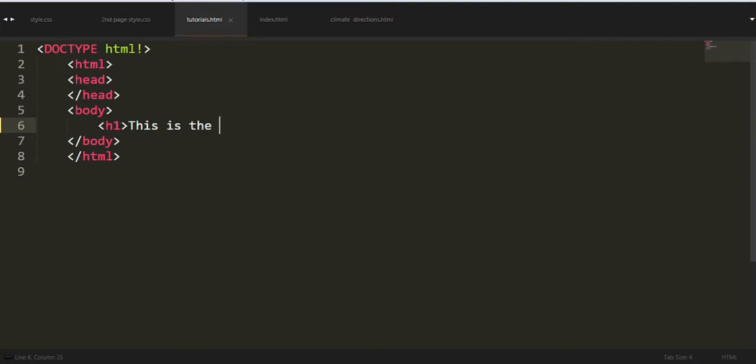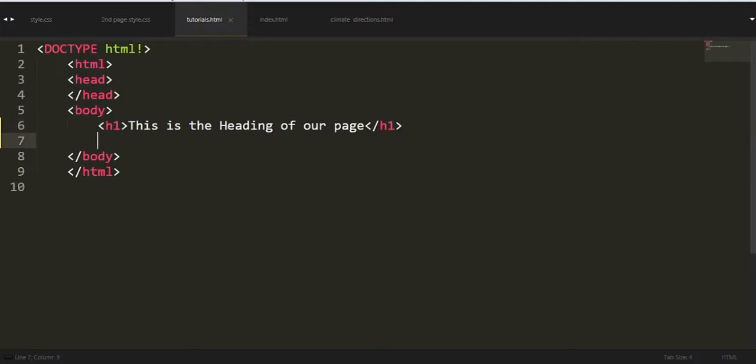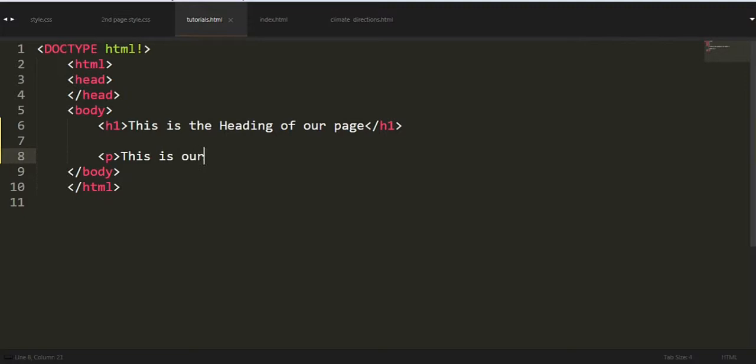Now in body we have to do everything. We will first make a heading which we learned. We'll make a big heading with H1: this is the heading of our page. Close this terminal.